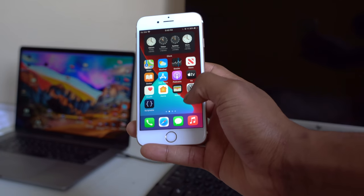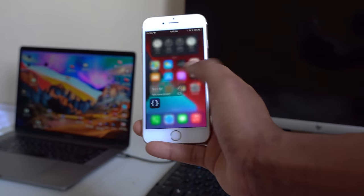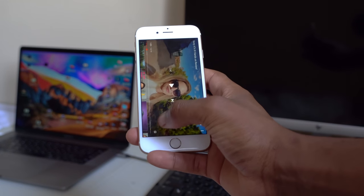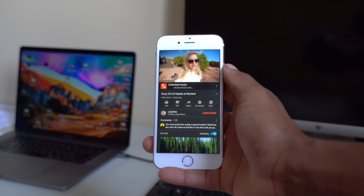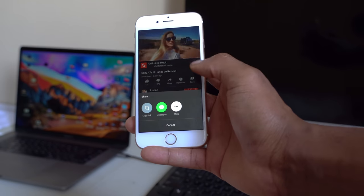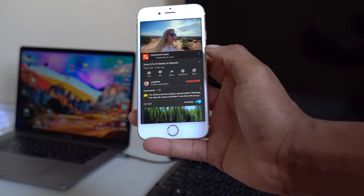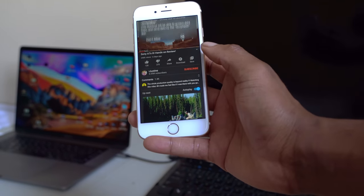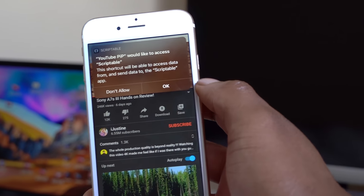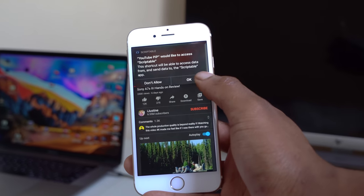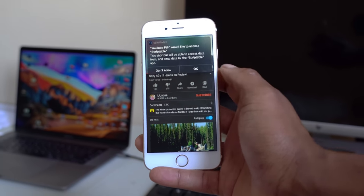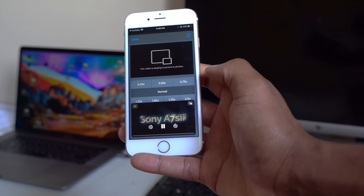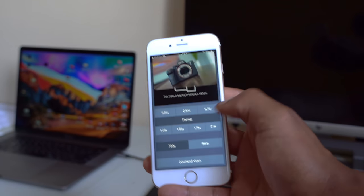Now that you've added the shortcut and downloaded Scriptable, go to your native YouTube app, open it, and play a specific video. Click Share, then click 'More,' scroll down, and you'll see the 'YouTube Picture in Picture' option. Click it, and a pop-up will appear saying the shortcut would like to access Scriptable. Click OK. You'll see a loading screen, and then your video will continue to play Picture in Picture.